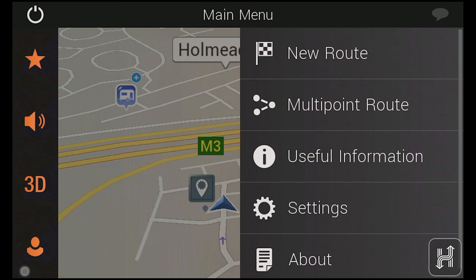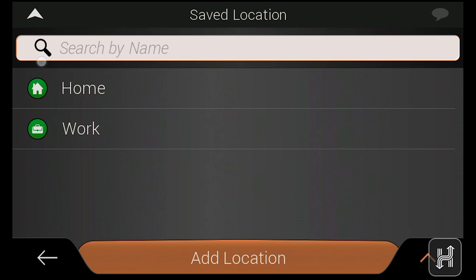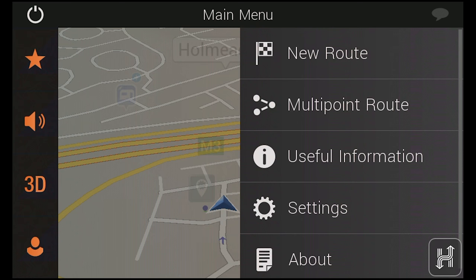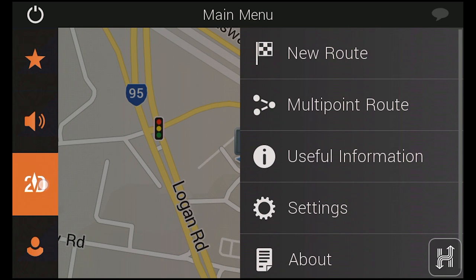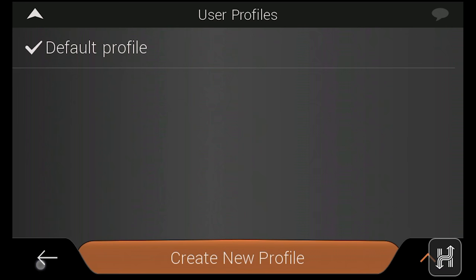On the left-hand side of the main menu are some buttons for common functions. Below the exit button is your list of favourite destinations. The second changes the sound profile. The third switches the map view from 3D to 2D variants, while the final button allows you to create and switch between different user profiles if you have more than one.